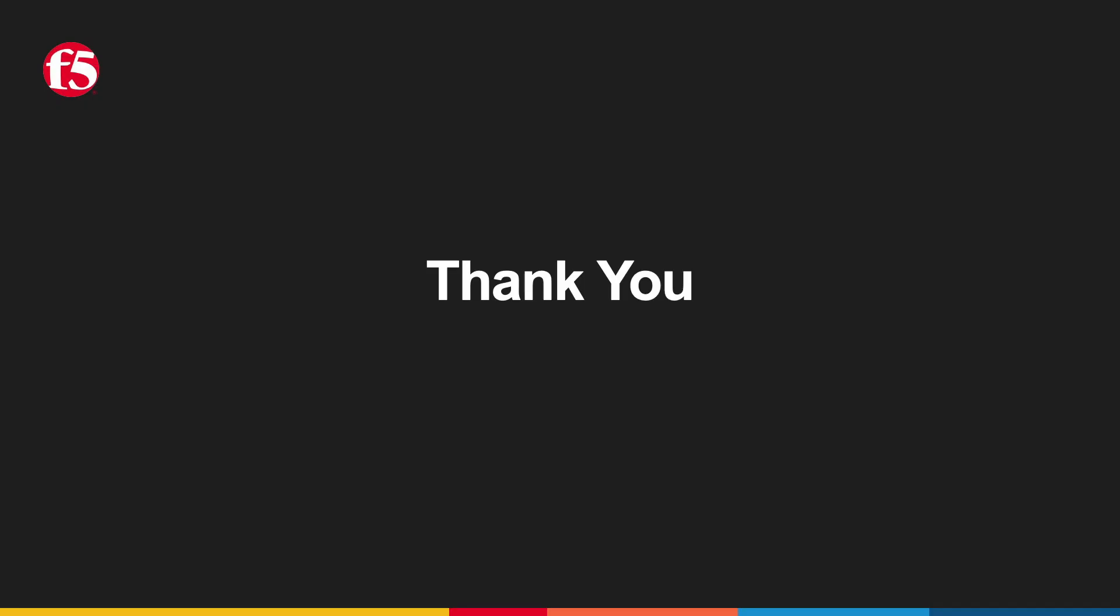We have now come to the completion of part one of the F5 distributed cloud web app and API protection demo guide showcase. As you can see, using the guide, you can easily be up and running and giving F5 distributed cloud services a test drive in no time.